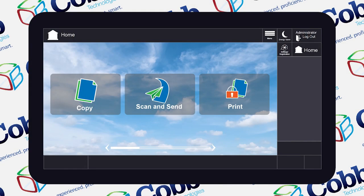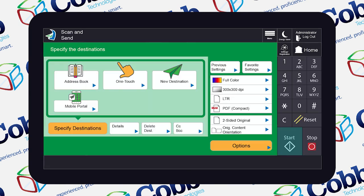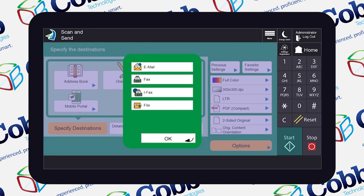Start off on the Canon home screen and click Scan and Send, then hit New Destination. Since we're adding an email address, you're going to go ahead and click the Email button.